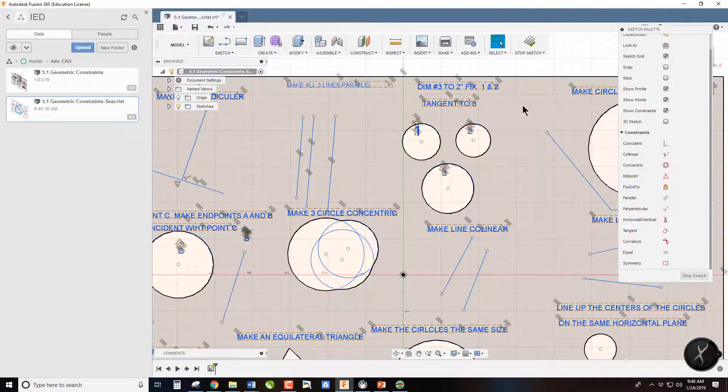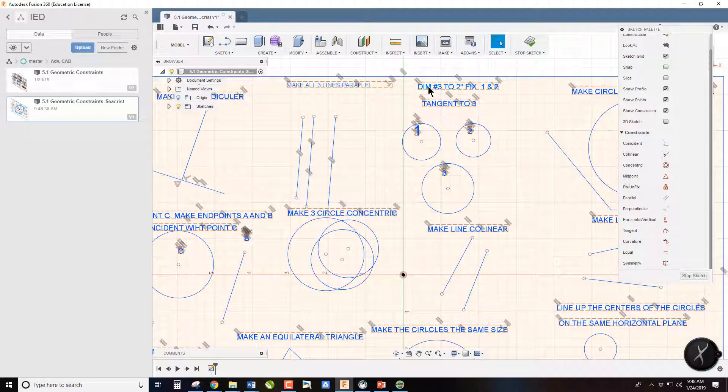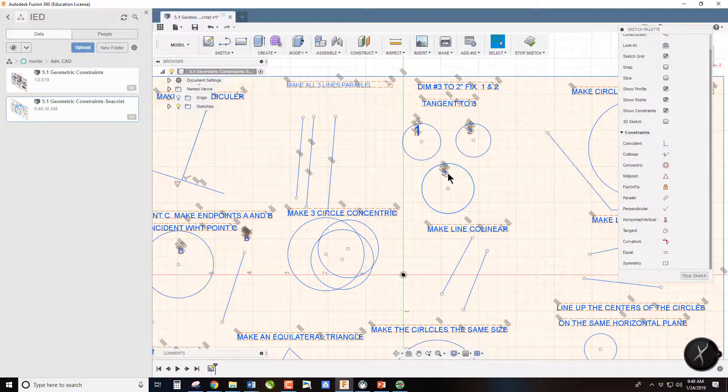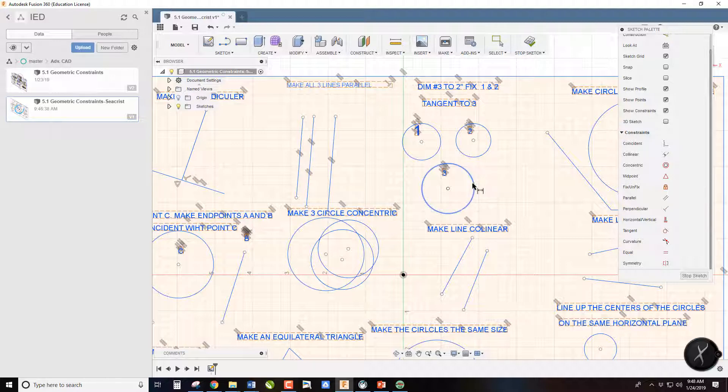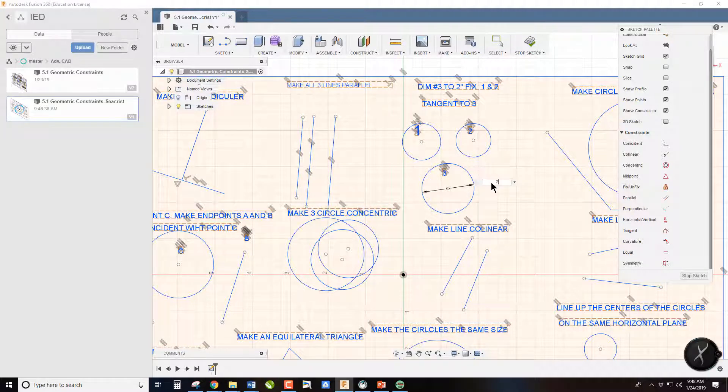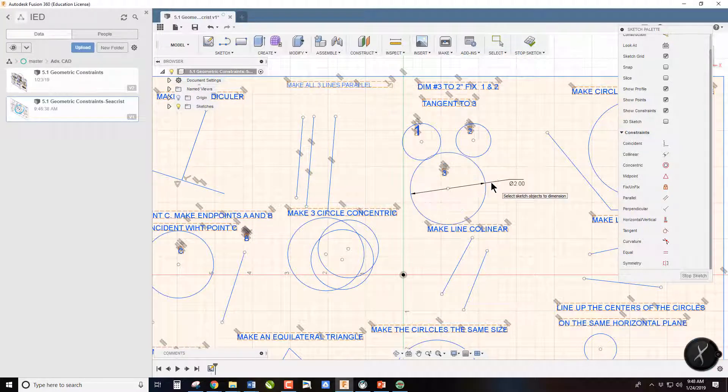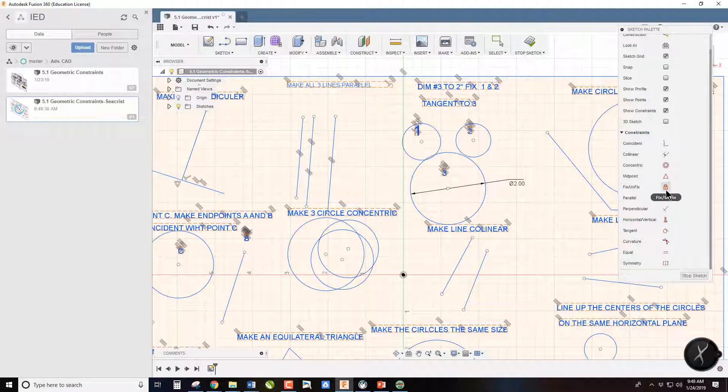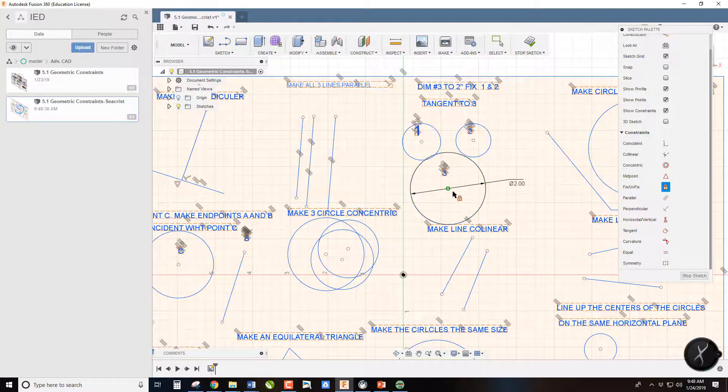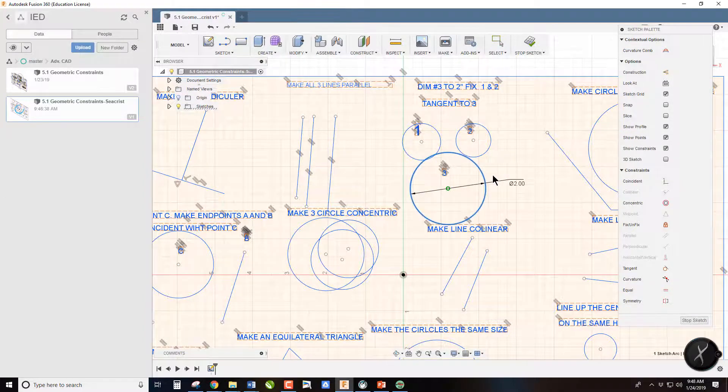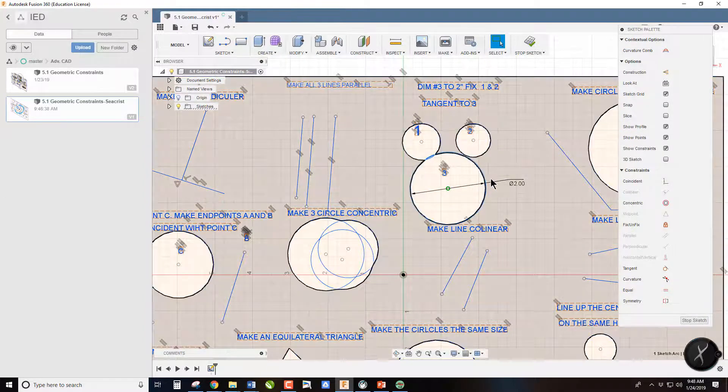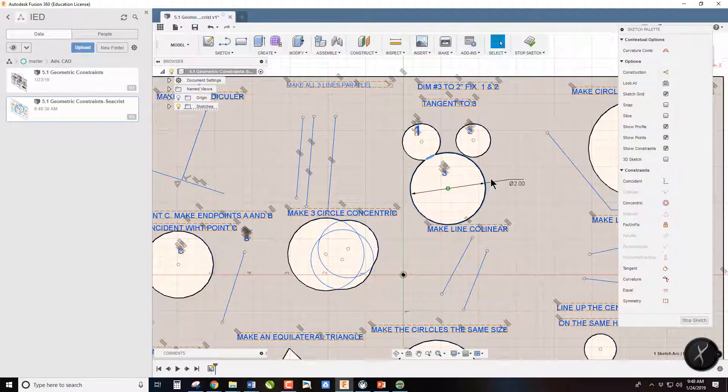On this one it says dimension circle three to two inches and fix it. So D for dimension, two inches. And now fixing it, that is this lock. If you click on the lock and click on the center, it will now fix this, so I cannot move it. Dimension it also limits its size.